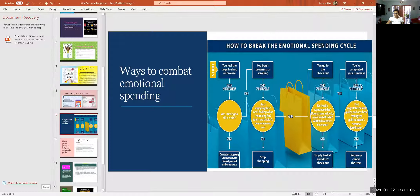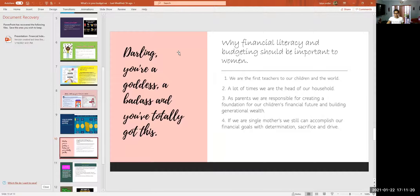After you've completed a purchase, ask yourself: Do I regret this or feel guilty? If those feelings of guilt or buyer's remorse are legitimate, return or cancel the item.